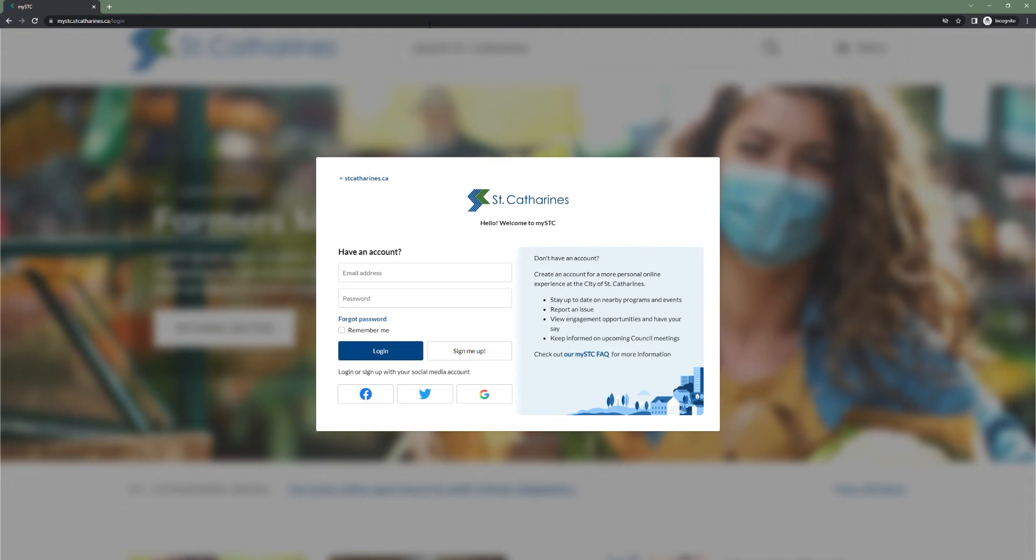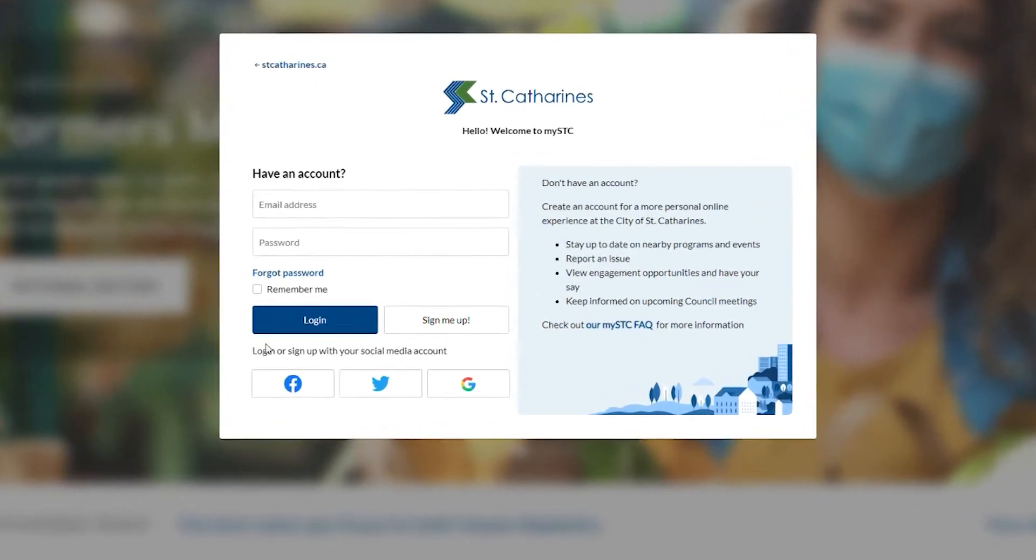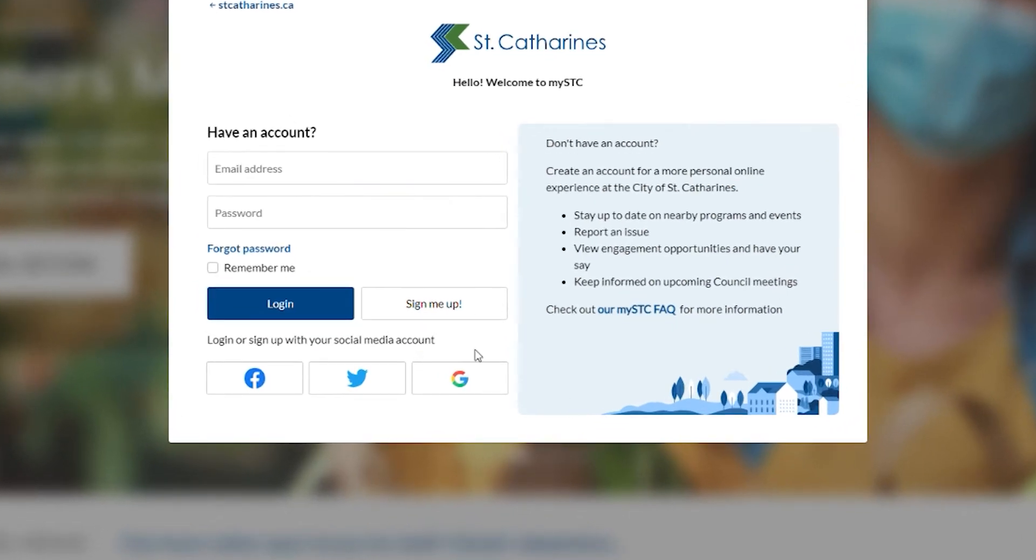Creating an account is fairly simple. To start, you can log in or sign up with your existing social media accounts or you can create a new account by clicking the sign me up button.